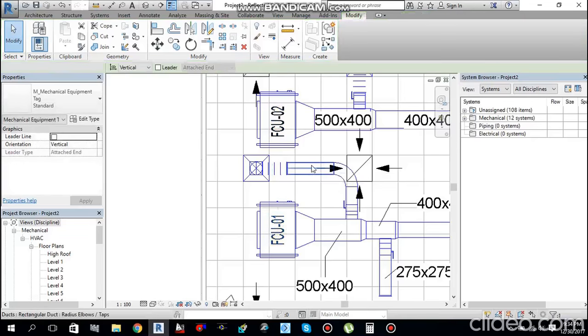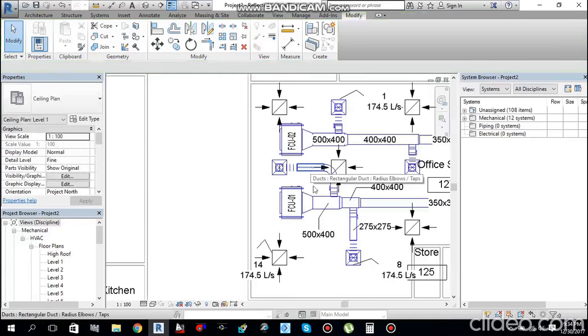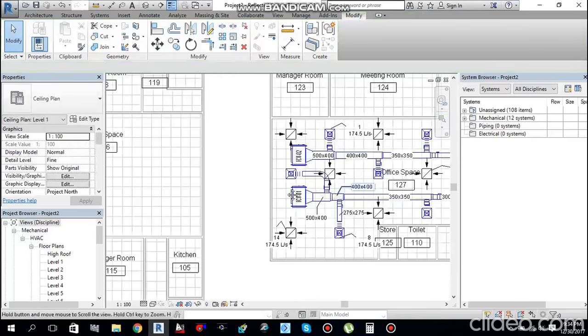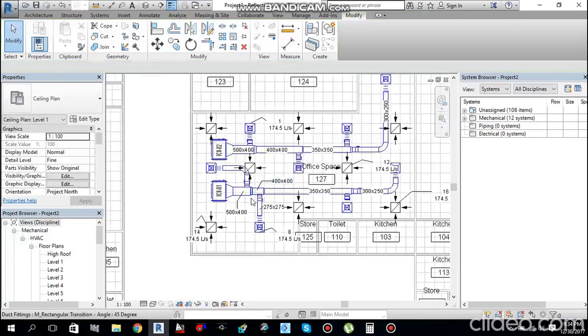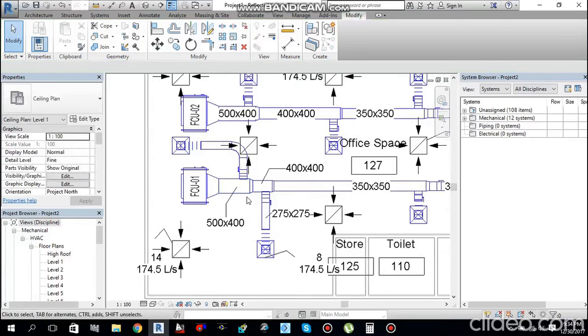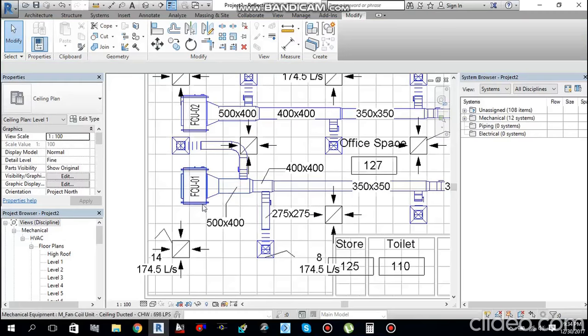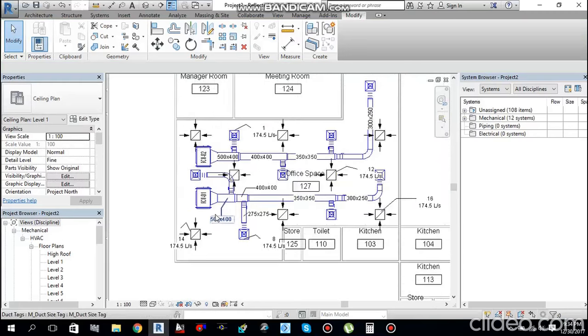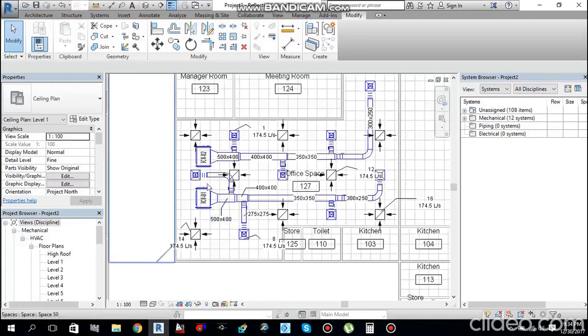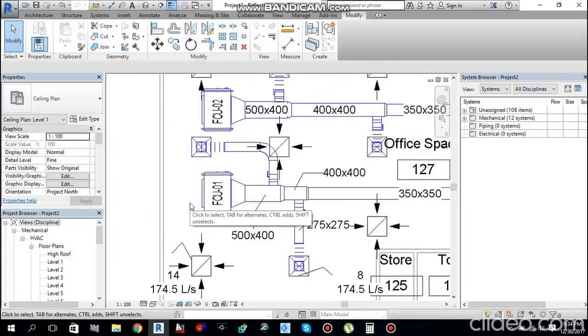This is how you tag your ducting, mechanical equipment, and air terminals. Similarly, if you have chilled water piping, you can tag it in the same way.